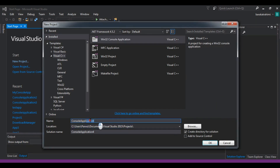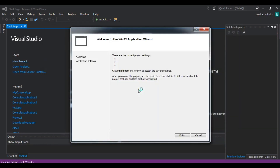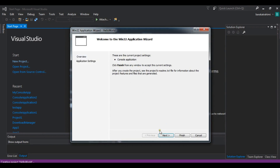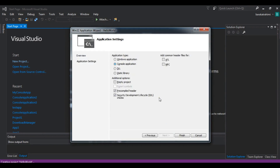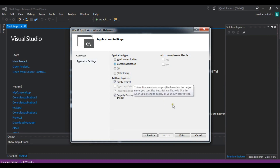Give the name of your project — for example, Hello World — and also choose the location where you want to save it. Click OK. From here click Next, choose Console Application, and check the Empty Project option because we are going to use an empty project. Then click Finish.